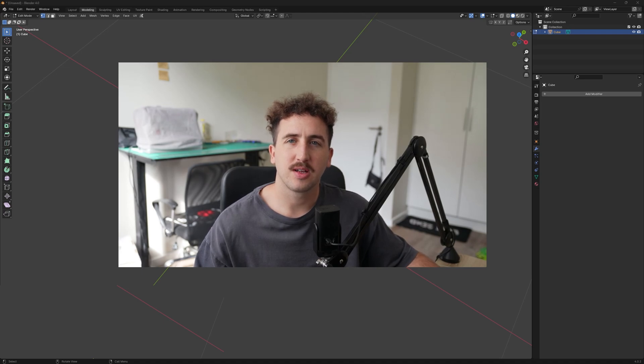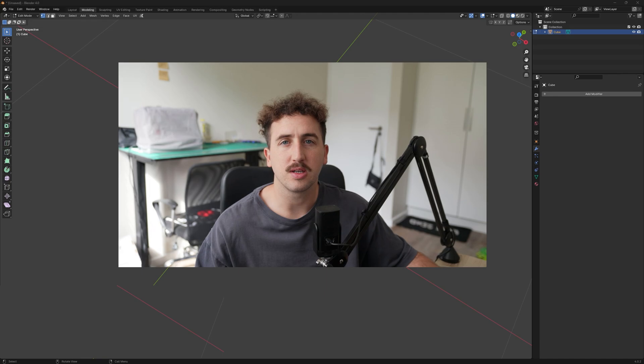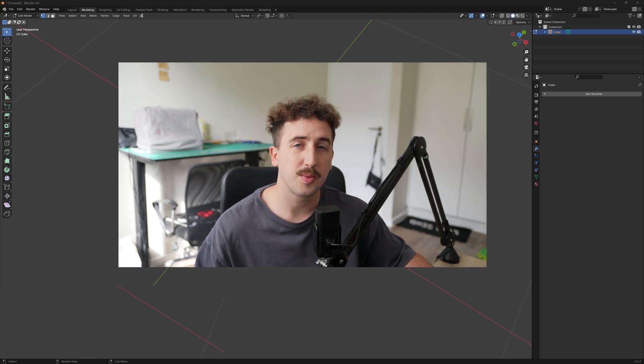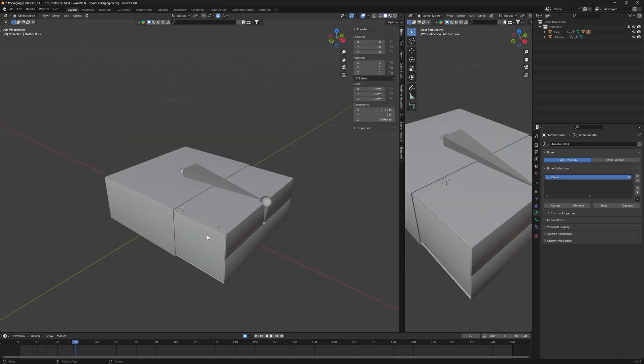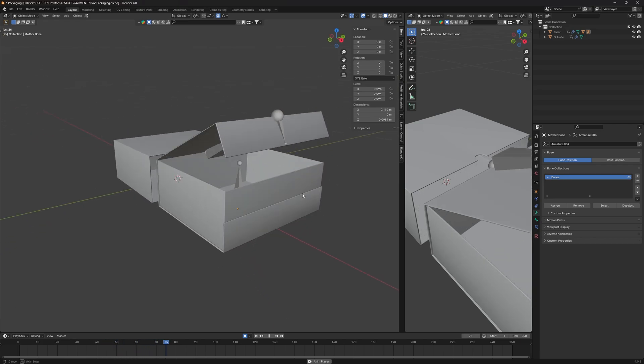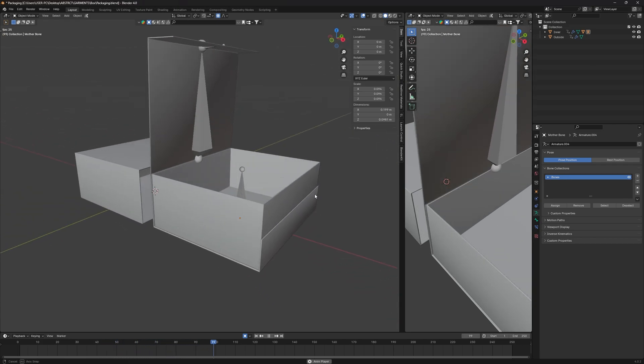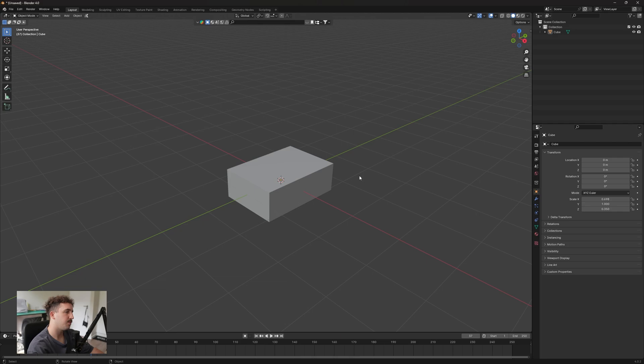What's up everybody, welcome back to another video. Today we're going over the basics of UV wrapping and how important it is for your projects in Blender. I'm going to be working with a box that I created for a recent product launch. For our beginners, the best way to demonstrate this is by using a basic shape, so I'm going to be using this cube.